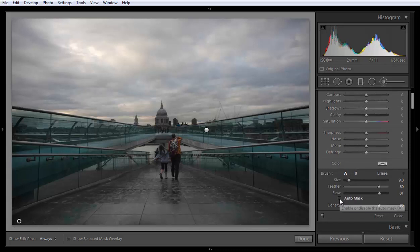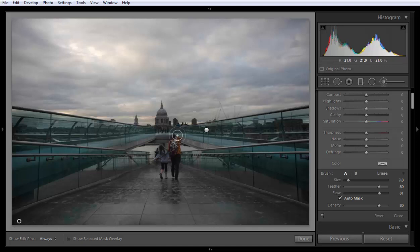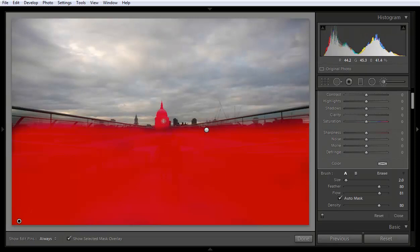One option you'll find here is Auto Mask. Suppose I want to boost the exposure on this building — if I click here without Auto Mask, you'll find I'm boosting the exposure of the building but also boosting the exposure of the cloud behind it. Press Ctrl+Z to undo. Now click on Auto Mask, adjust the size of the brush according to the building, and apply — it will automatically find the edges around the building and apply the exposure to the building only.